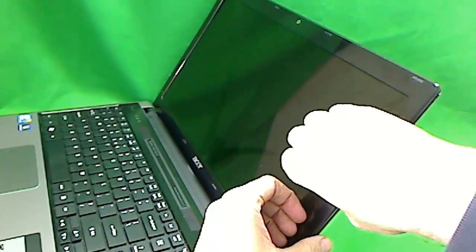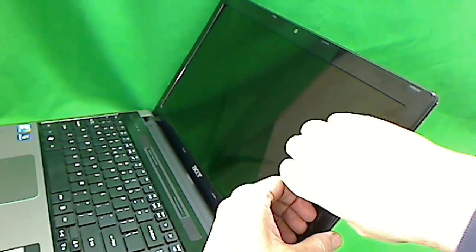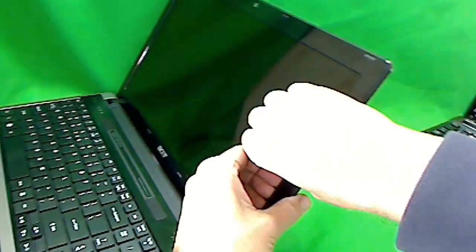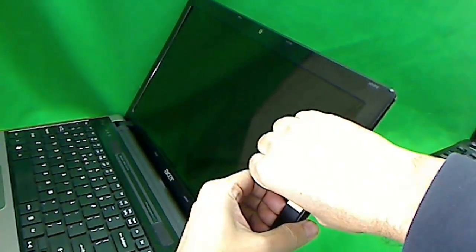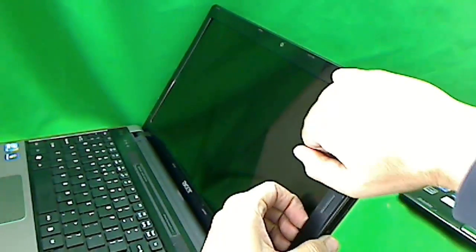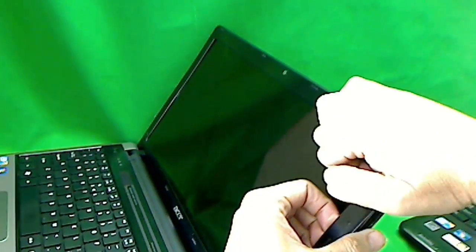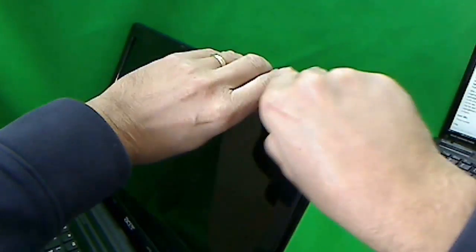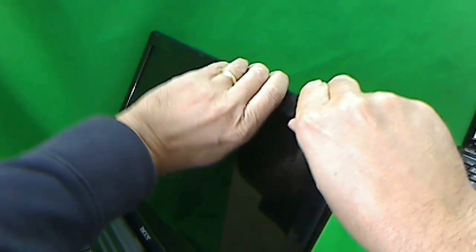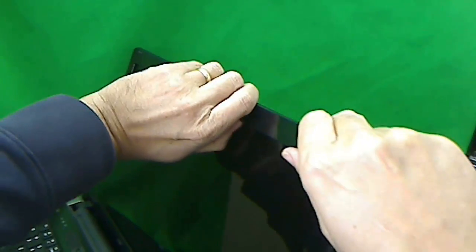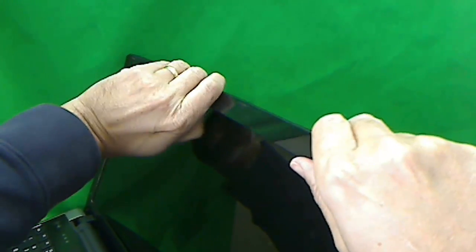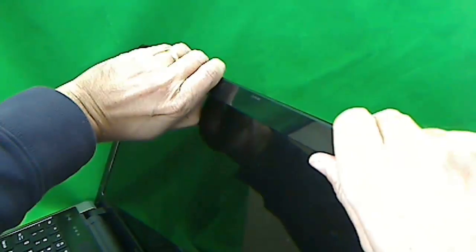Once we do that, we snap the plastic frame off. The way I like to do that is put my fingers on the screen side and gently start lifting up the plastic frame. Take your time on this. Go slowly. Try not to break it.